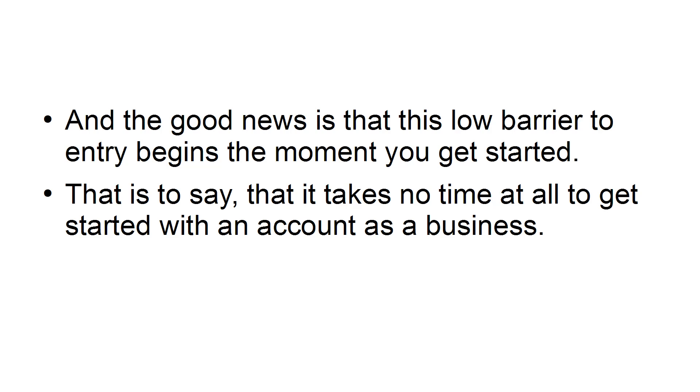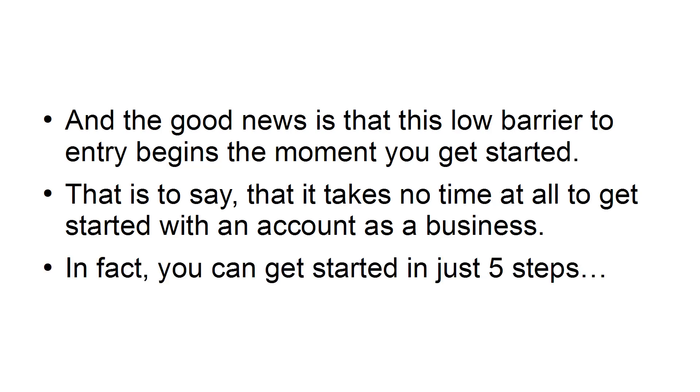That is to say, it takes no time at all to get started with an account as a business. In fact, you can get started in just 5 steps.